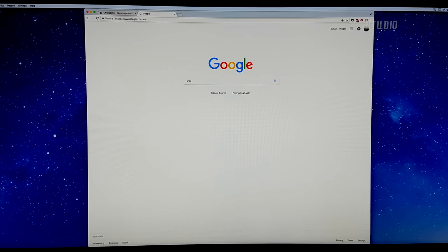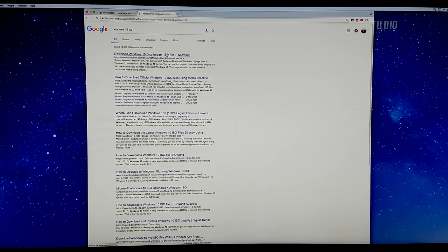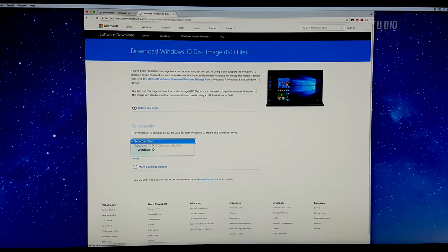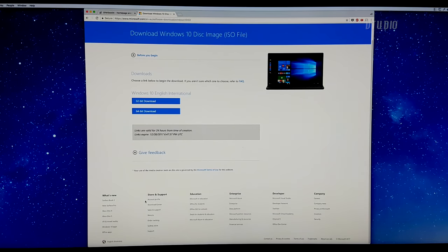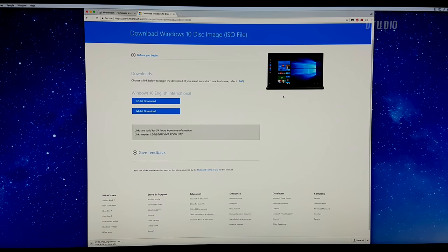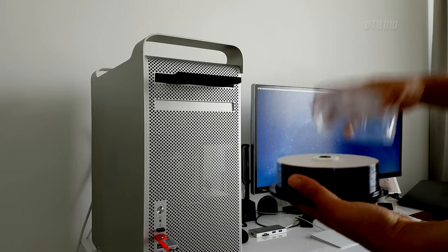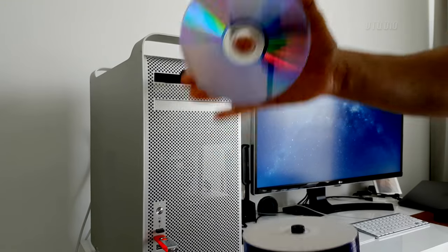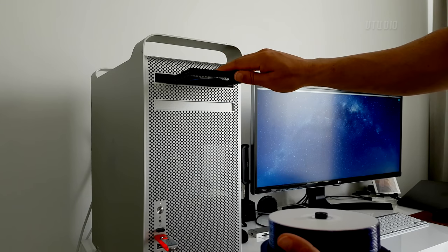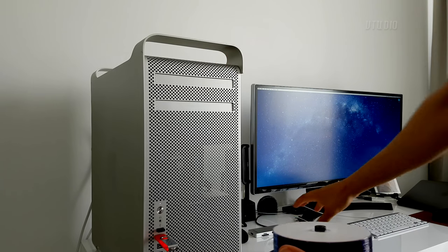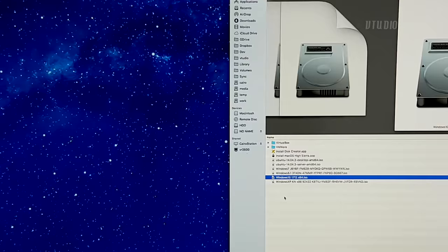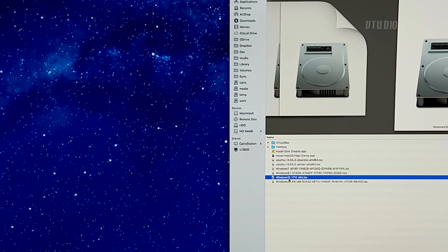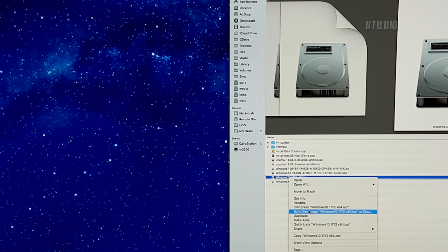First up, if you don't already have a copy of Windows, just jump on Google and get a copy of the latest ISO from the Microsoft website. You're gonna insert a blank DVD because we're gonna be installing Windows on this. If you go in Finder, right-click on the ISO, say burn this image, click on burn, and it will start doing it.